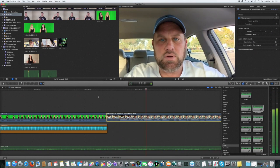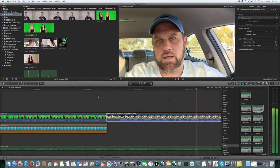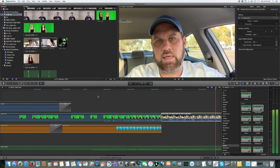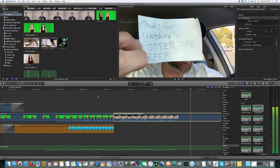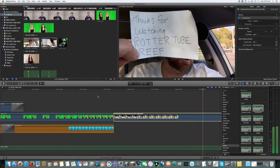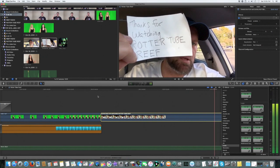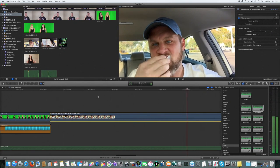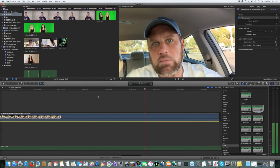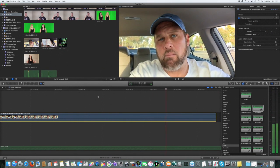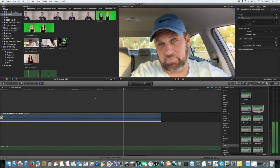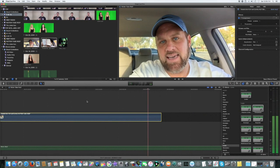Hey everyone, it's me again. Well basically I just want to say thank you for viewing Rotter Tube Reef. Thank you.